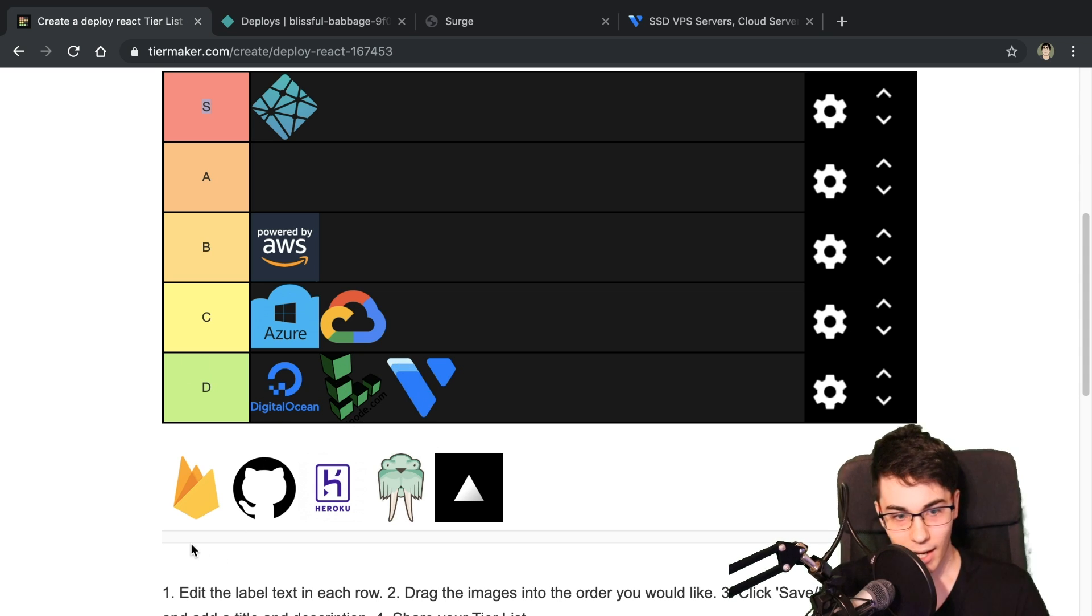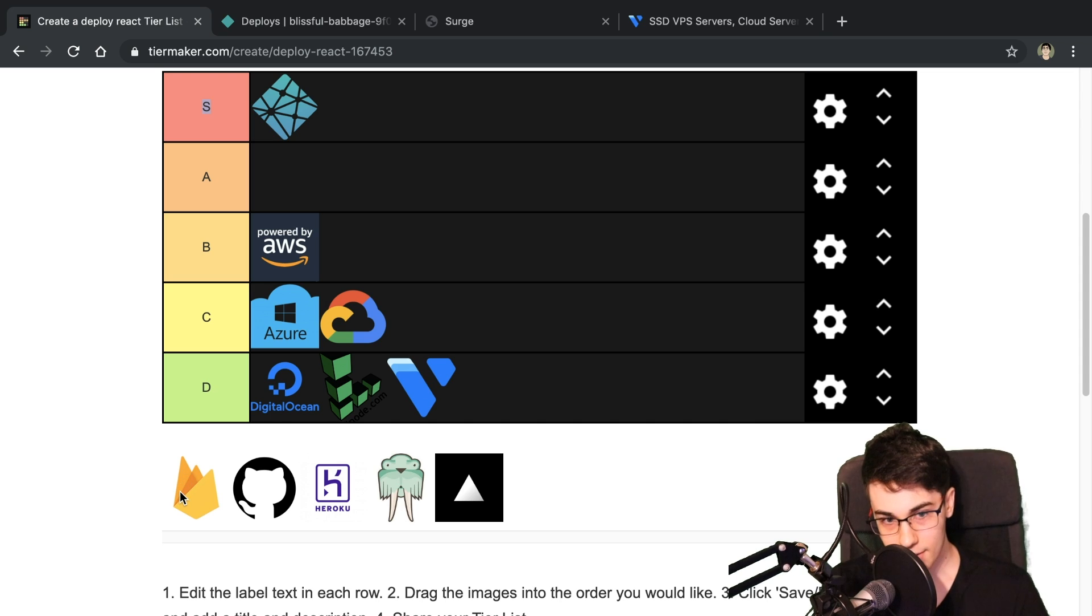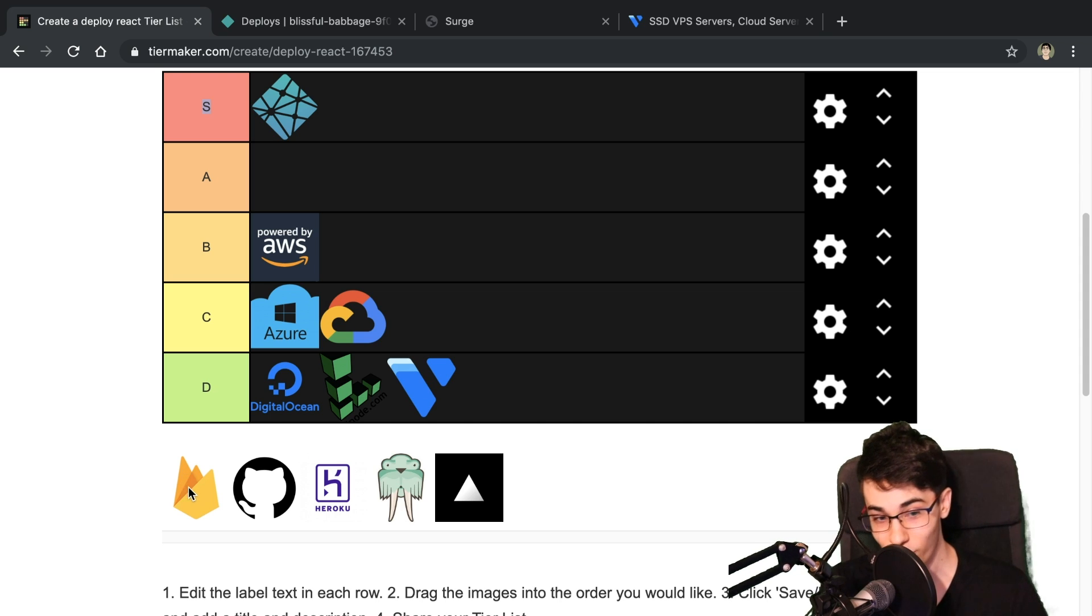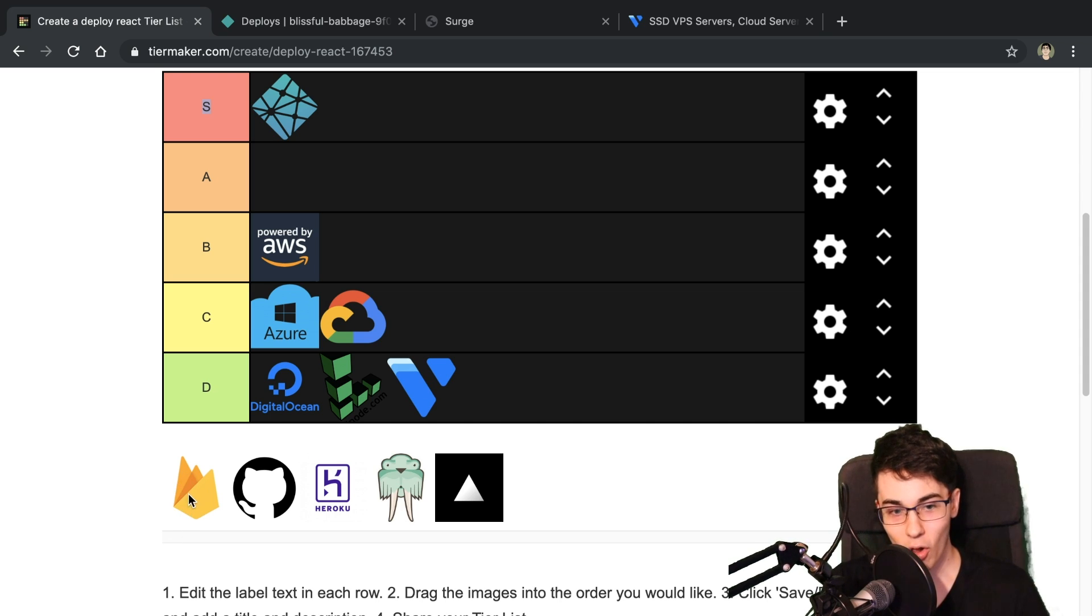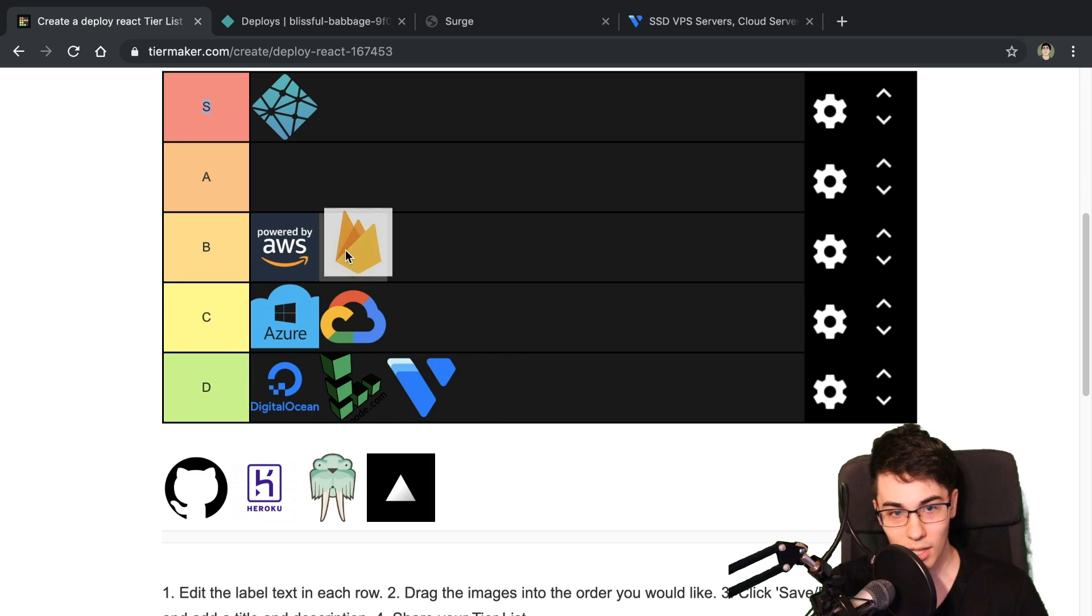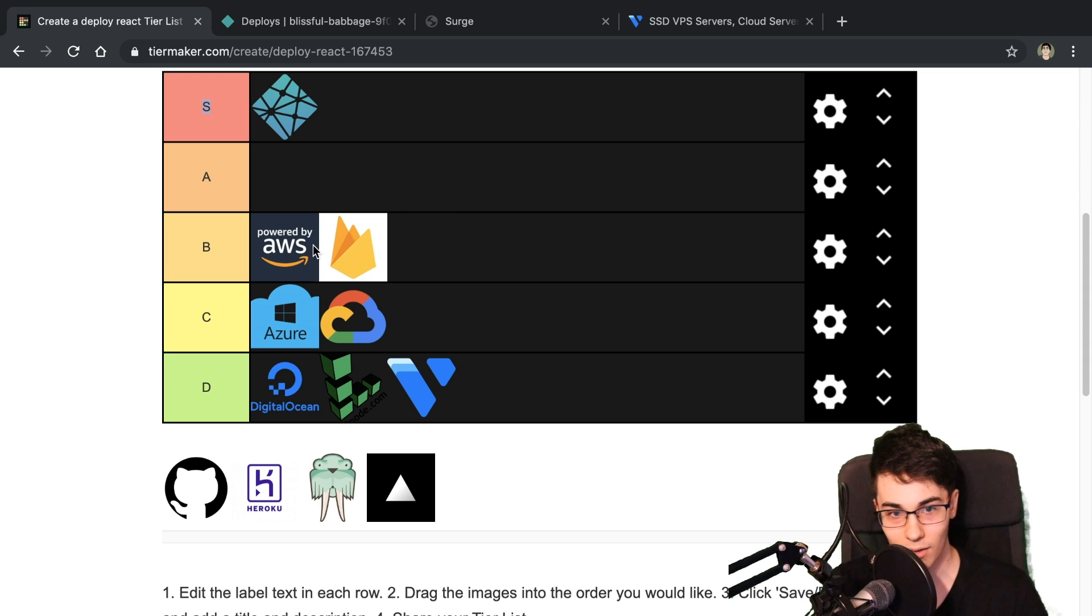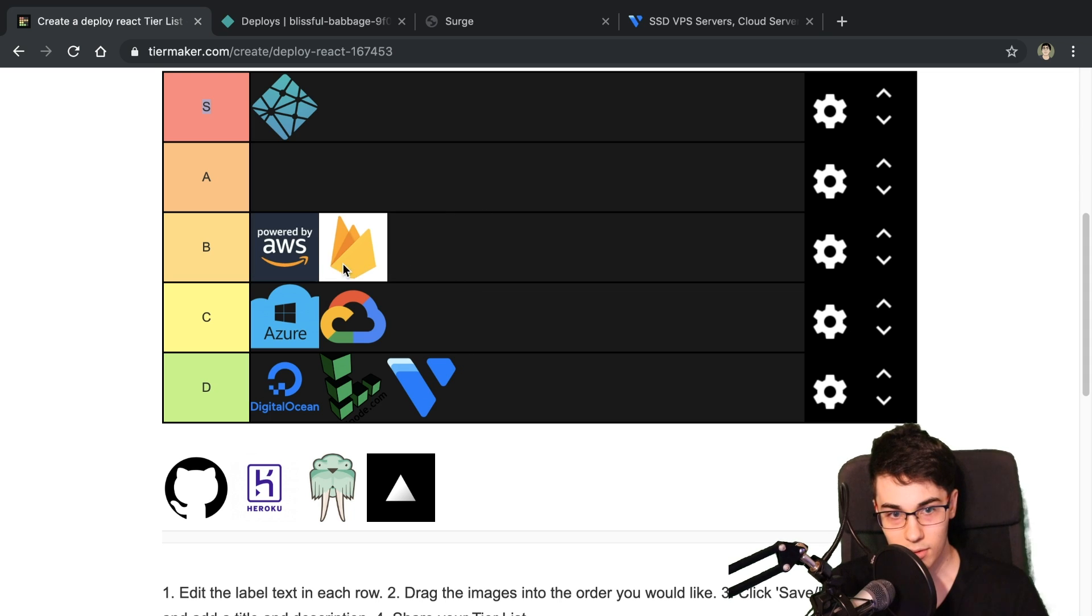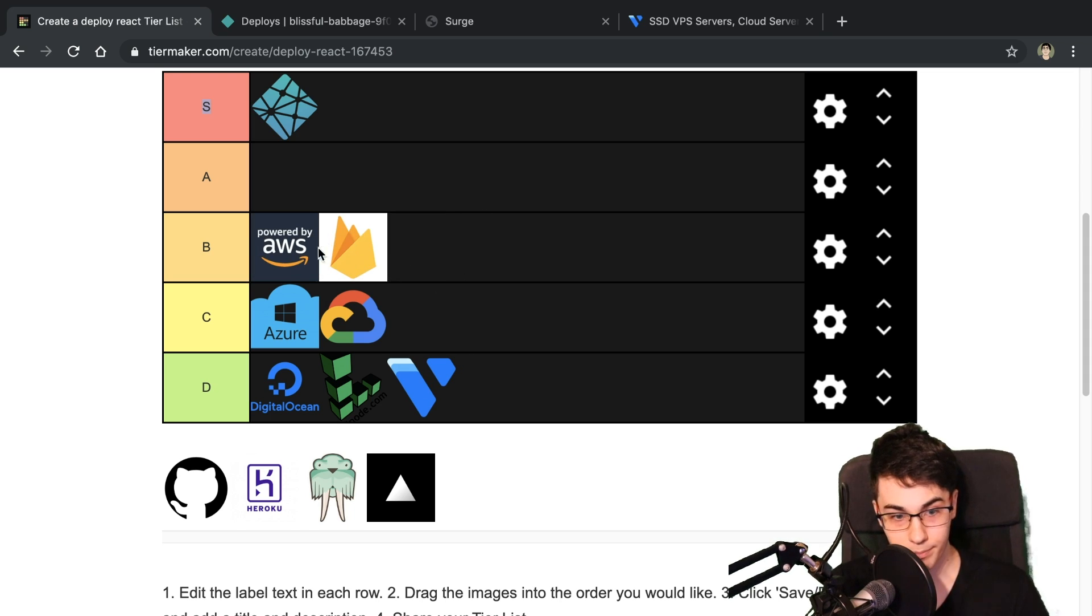All right, let's move to the next guy. So Firebase. Firebase is interesting because I have never tried it, so I actually have no idea. All I know is they have a Firebase static hosting thingamabobber, and I'm assuming it's going to be like around here. I'm assuming it's going to be kind of similar to the AWS ease of use, so I'm going to stick it right here, but I have never tried him.